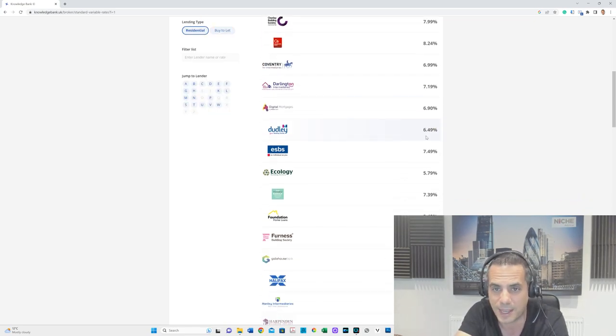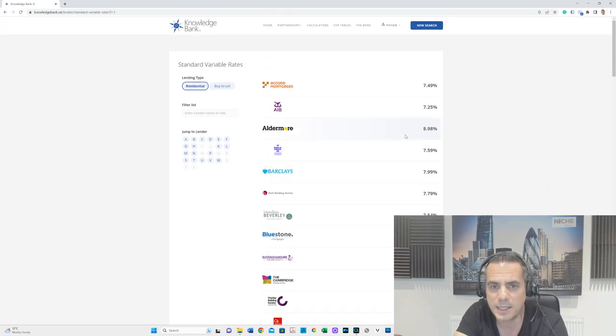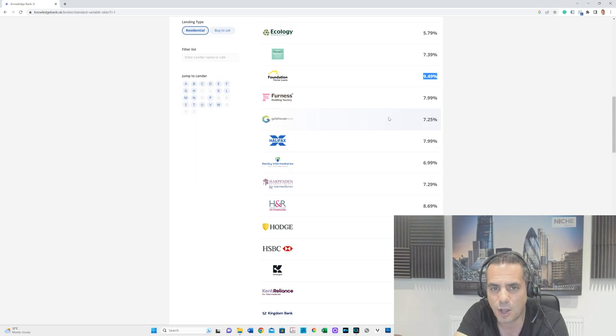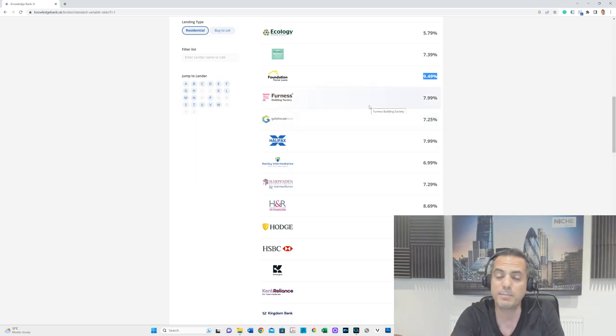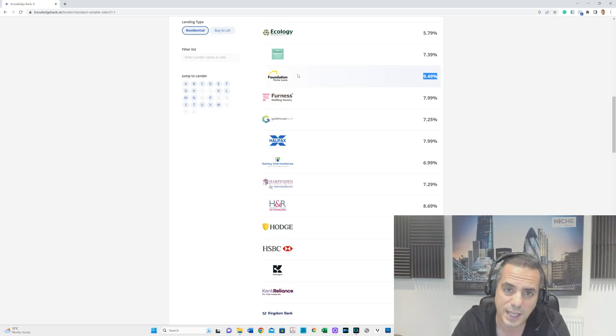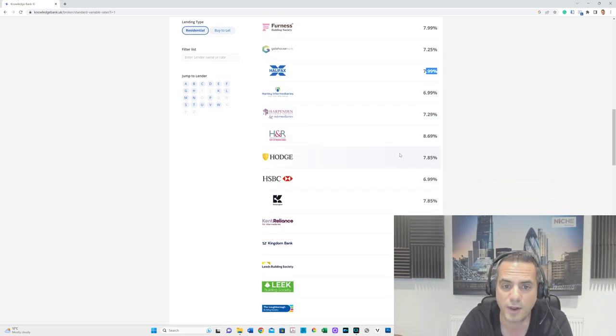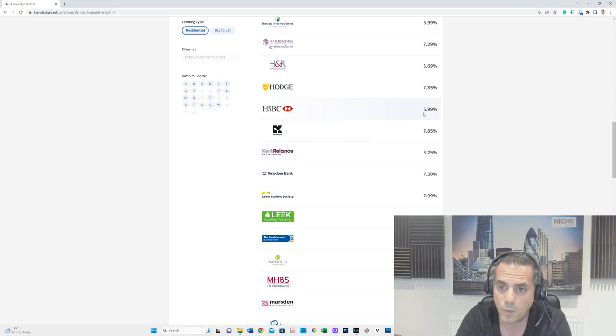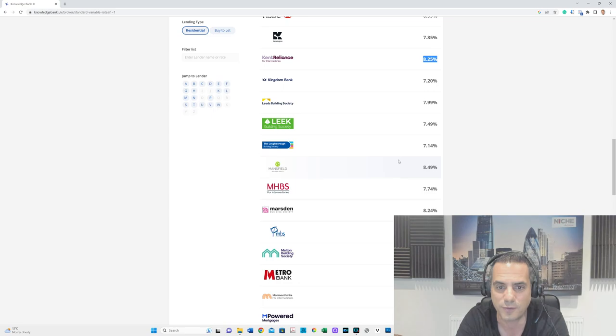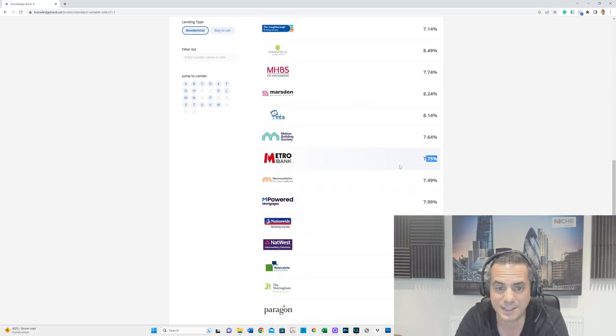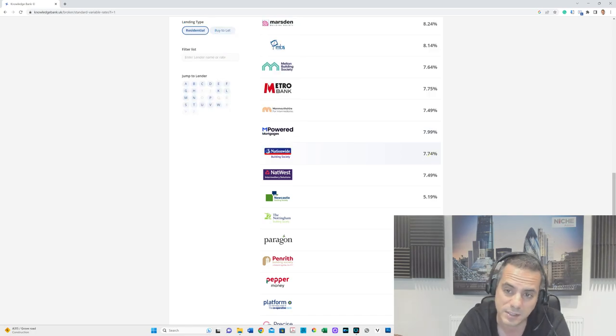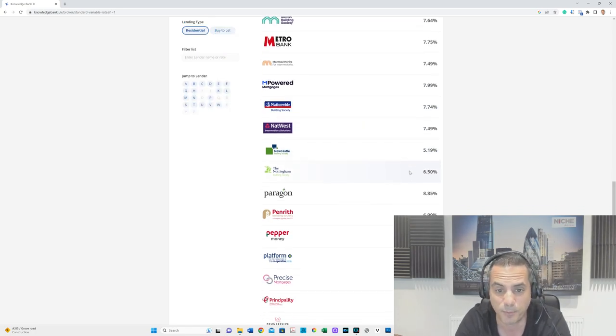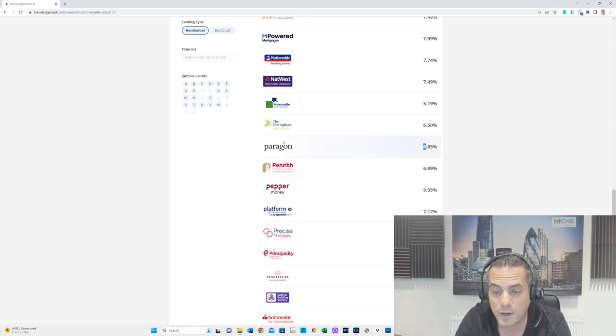Foundation Home Loans, Aldermore—these are predominantly buy-to-let lenders although they do residentials as well—9.49%. Halifax 7.99%, one of the UK's biggest lenders. HSBC 6.99%, Kent Reliance 8.25%. Metro Bank 7.75%, Nationwide, the biggest building society, 7.74%, Natwest 7.49%.